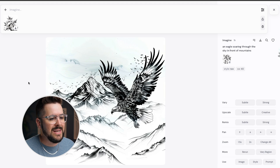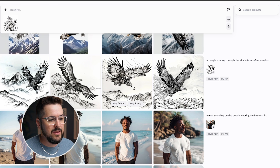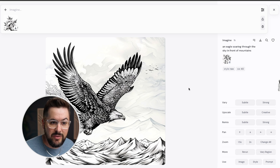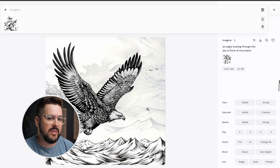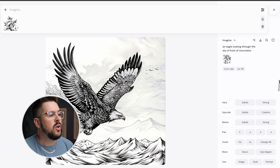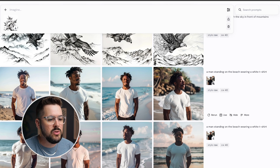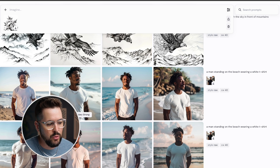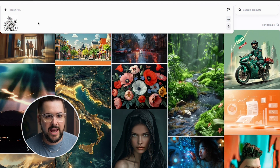Here's a style reference example: I used a hand drawing of flowers, set it as style reference, and prompted 'an eagle soaring through the sky in front of mountains' with a style weight of 40. The result was four eagles rendered in basically the same style as that flower drawing. For character reference, I used an image of a character I'd created — kind of a clothing mock-up — put him on a beach in a white shirt with a character weight of 40, and was able to generate different poses, settings, and clothes for the same character.